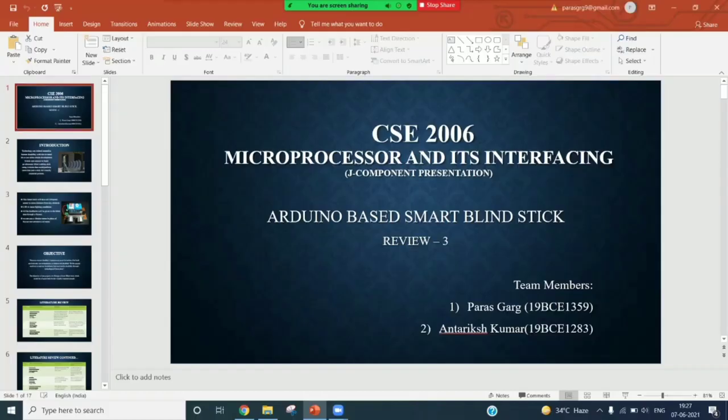So now I will share my screen. Good evening, sir. My name is Parash Garg and my teammate is Antriksh Kumar. Today we are going to present our topic smart blind stick.